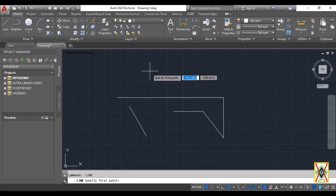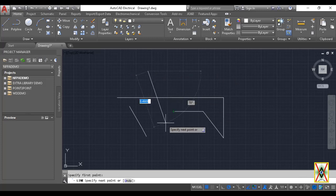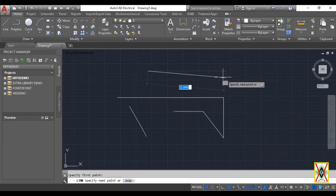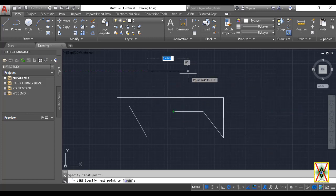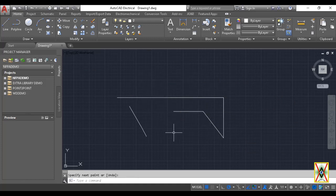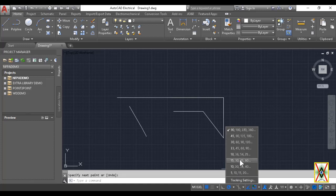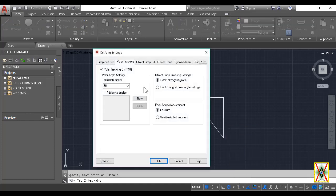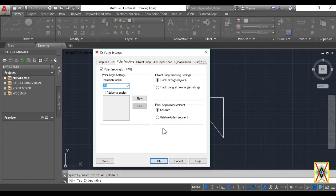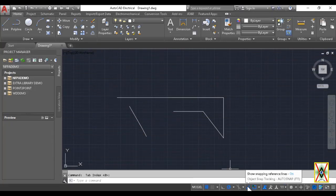However, if we want specific values for these angles and degrees, we can also adjust them. From this drop-down arrow, look, these values are currently set to 90, 180, 270. When we press Tracking Settings, from the Drafting Settings window we saw earlier, you can change the angles here. You can write your own new angles.